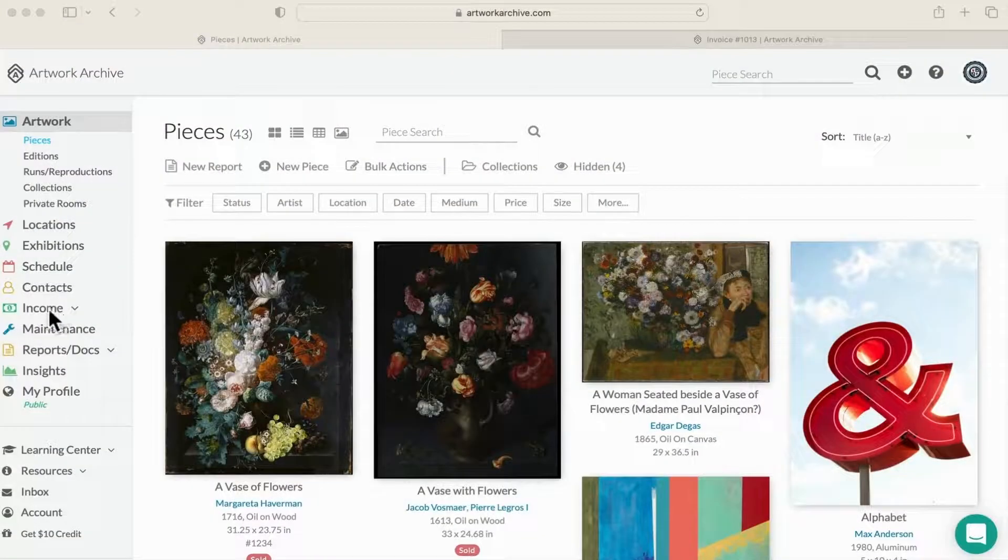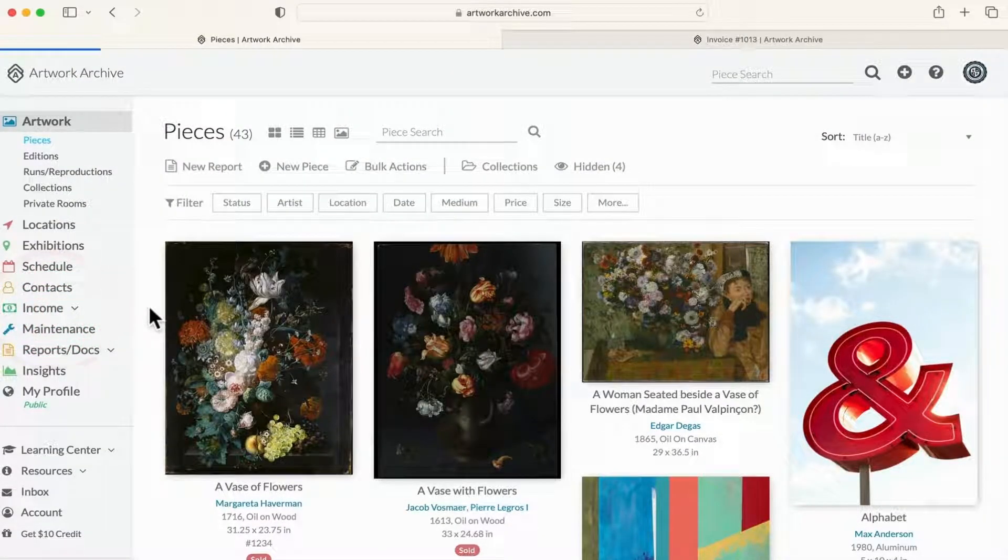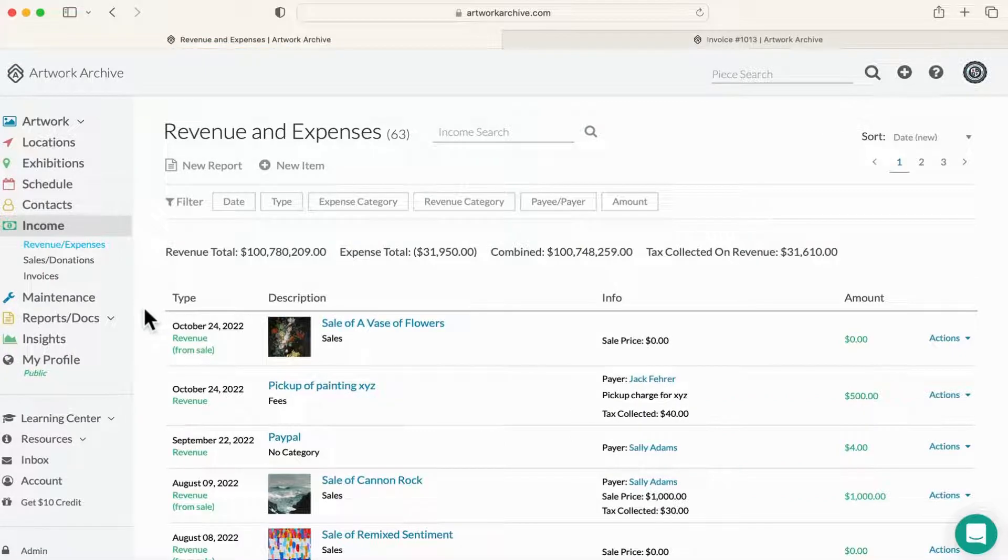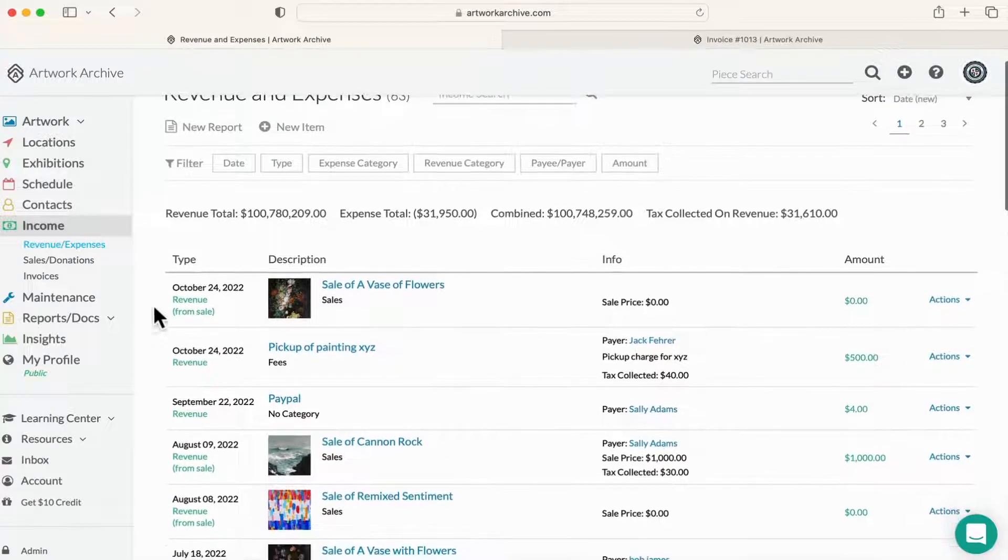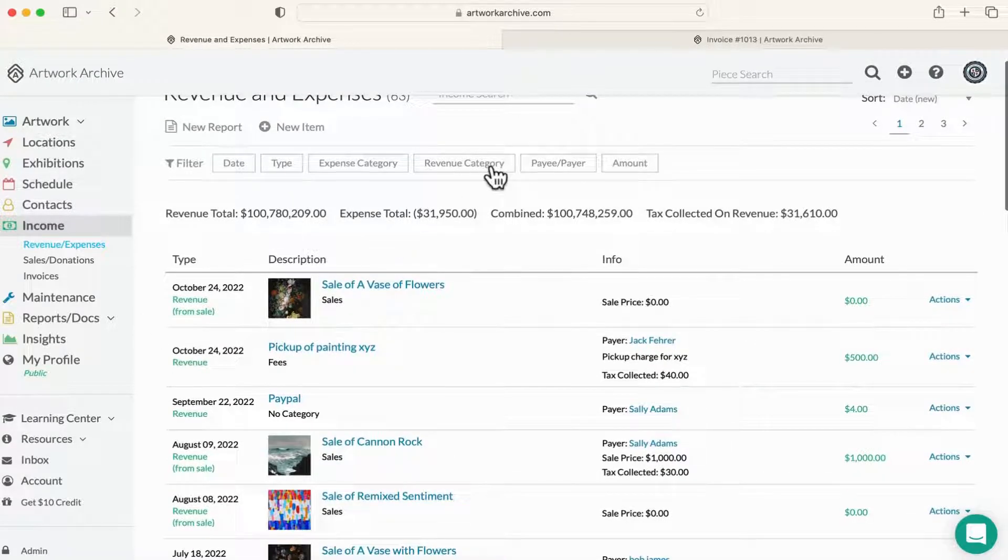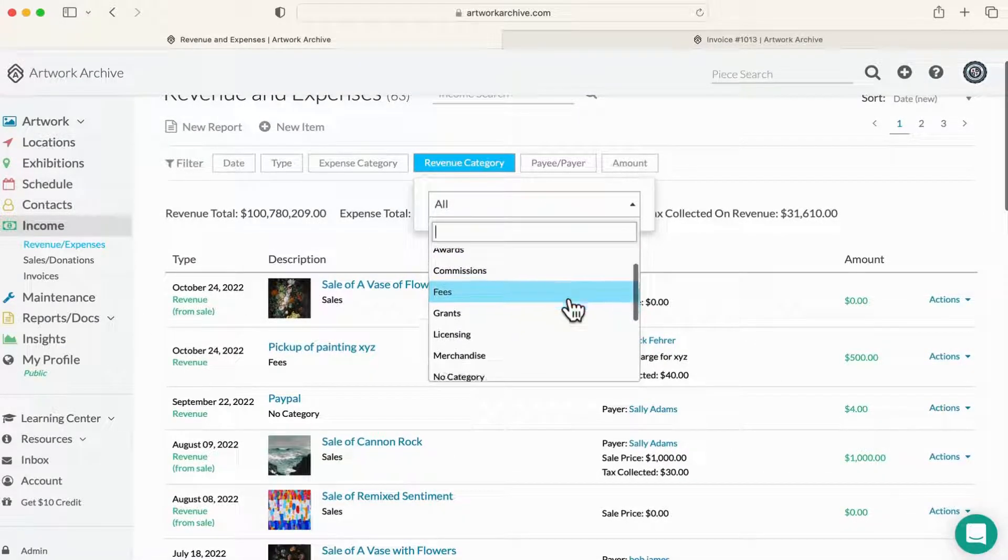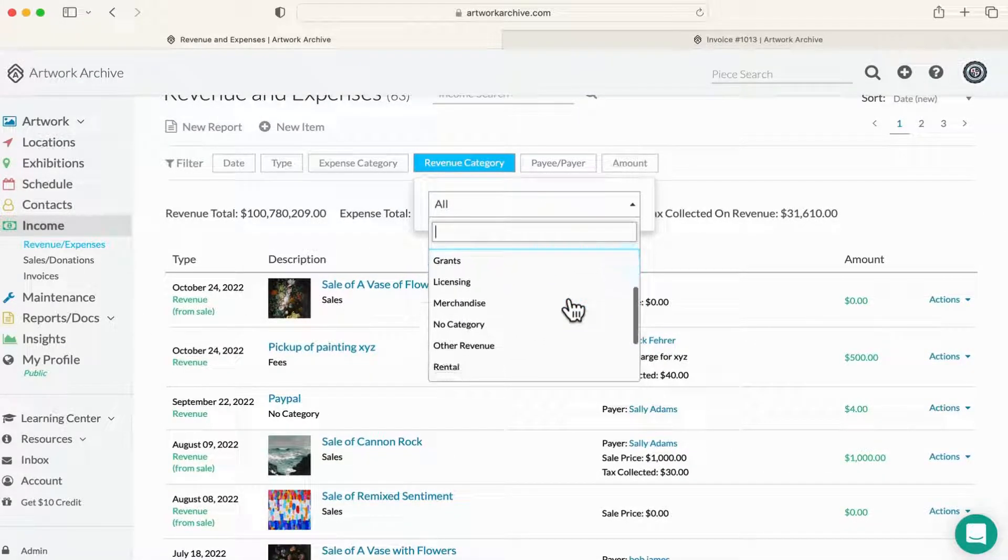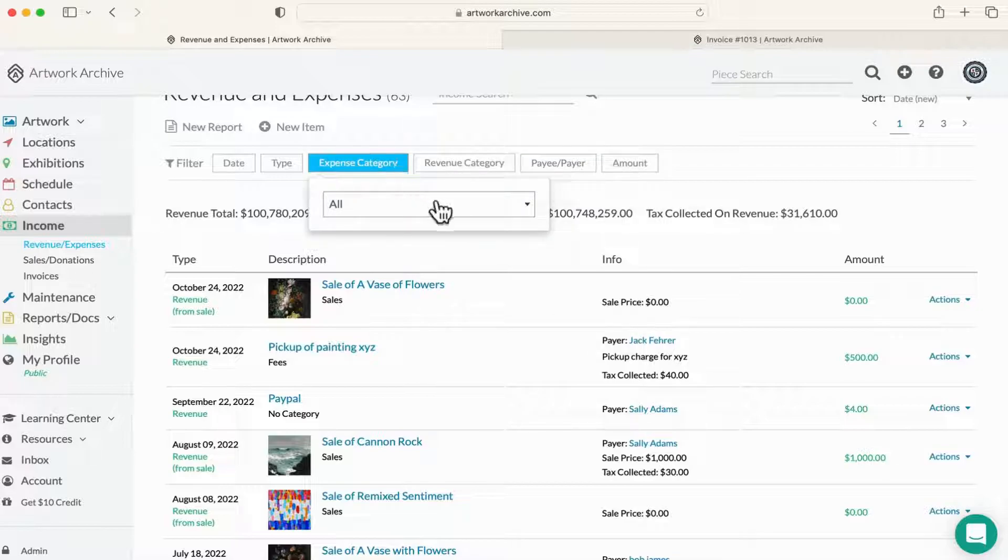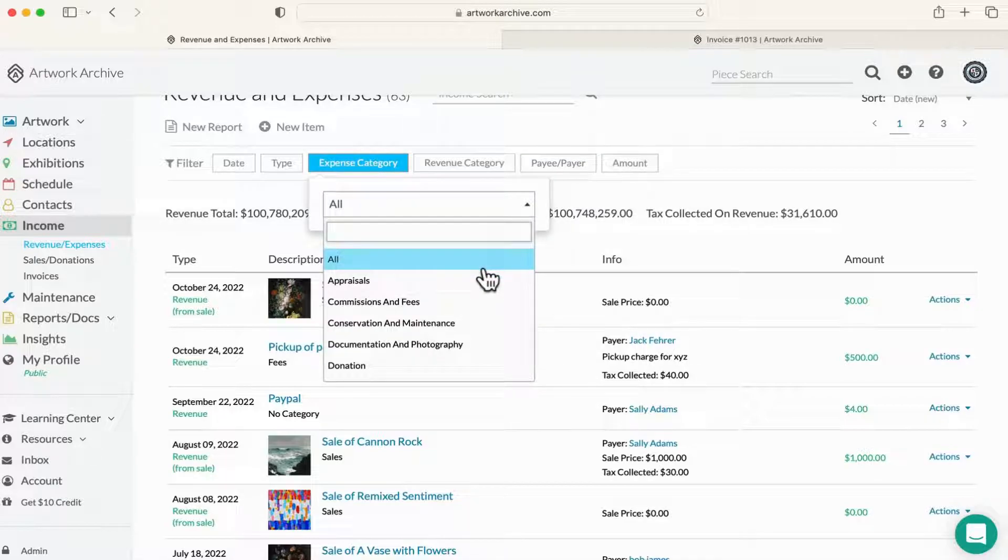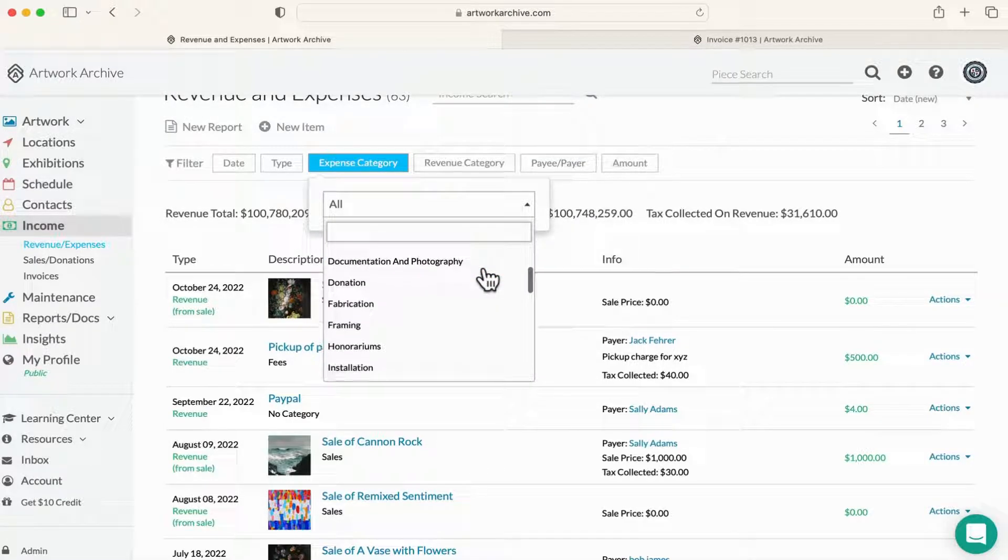Income is where you can track all of your financials. Let's go through each aspect of the income feature. Under revenue expenses, you can track the money coming in and out of your organization, stay on top of additional revenue like rentals and grants, and know your expenses like framing, shipping, and storage.